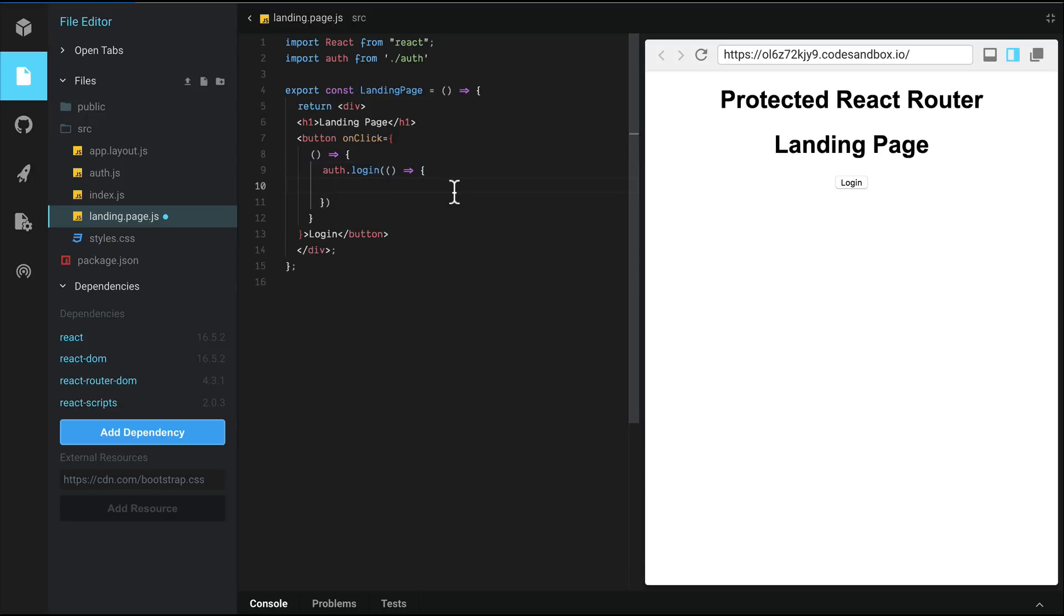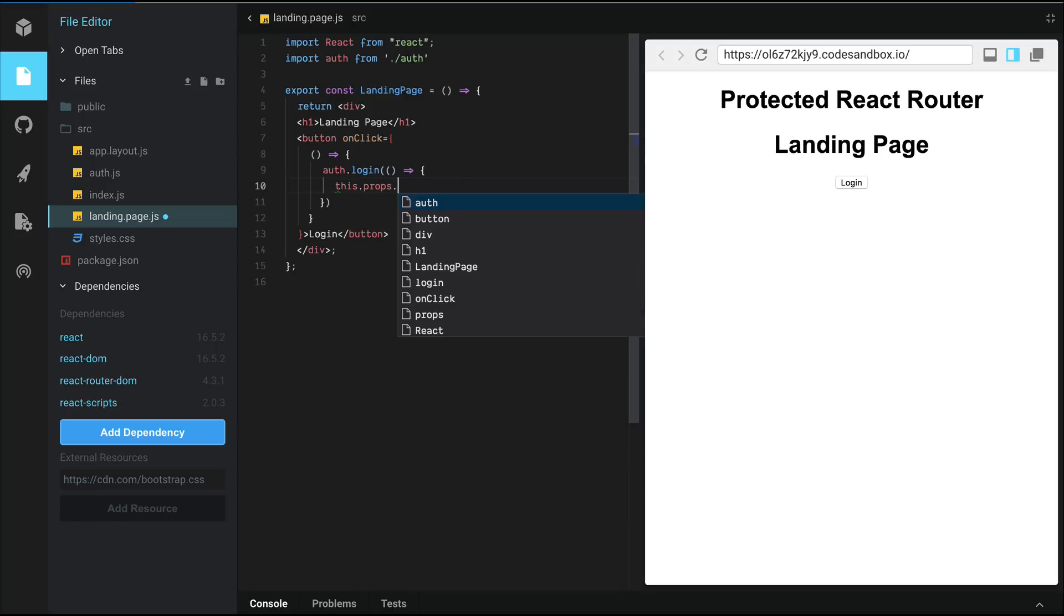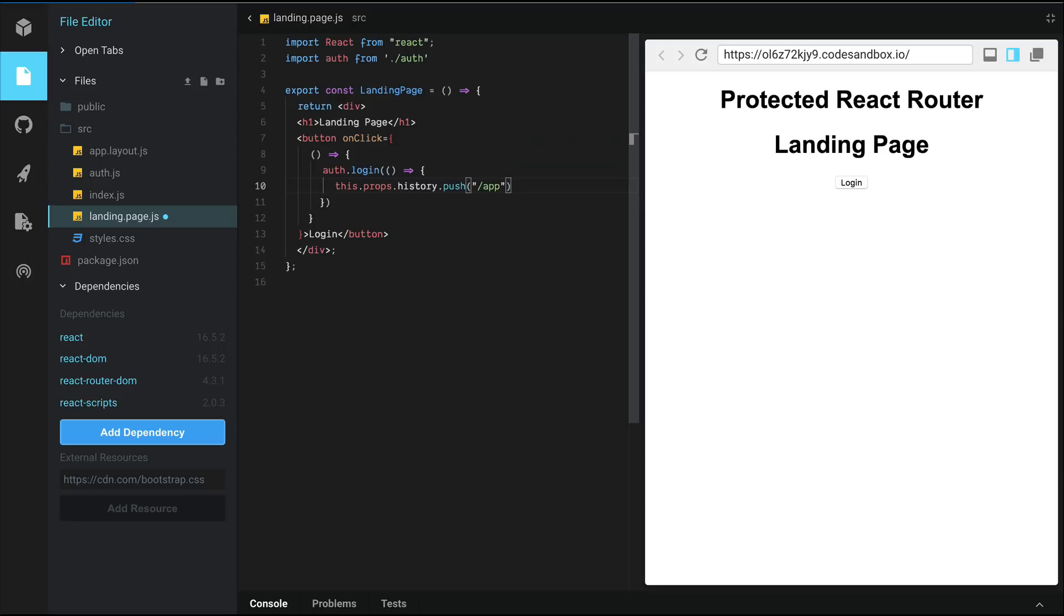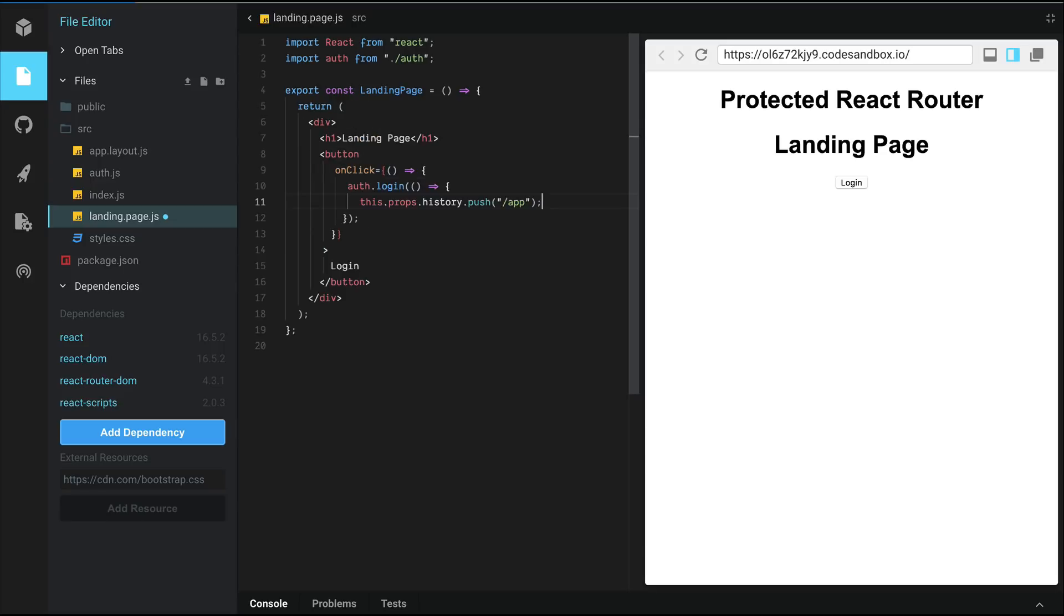We want to redirect the user to the app. So we're going to use a property called history and push the app route to it. This will tell React Router to change the URL to slash app and then redirect the user to the app route.